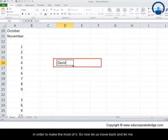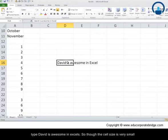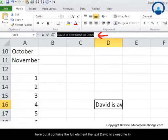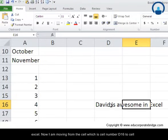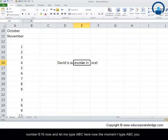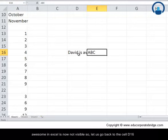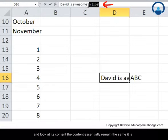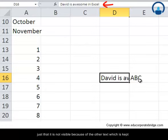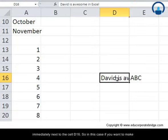Now let's type 'David is awesome in Excel' in a cell. Though the cell size is small, it contains the full text. When I move to the adjacent cell and type 'ABC', the sentence 'David is awesome in Excel' becomes invisible. Going back to that cell, the content is still there — it's just hidden because of the text in the neighboring cell.